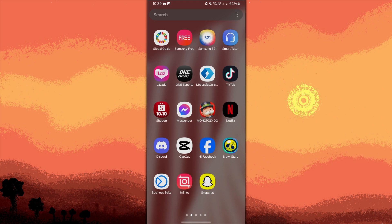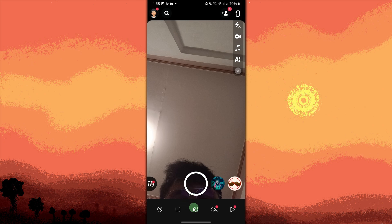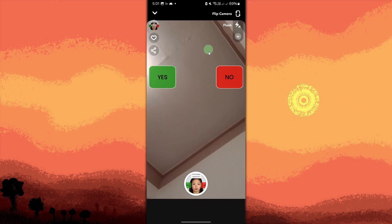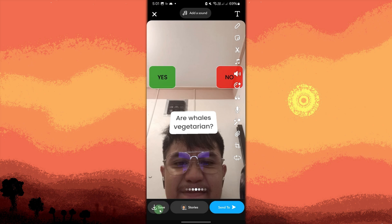Apply the yes or no filter using Snapchat or another app that has the yes or no filter. Since CapCut doesn't have a built-in yes or no filter, you'll need to use an app like Snapchat which offers this feature. Open Snapchat and tap the search icon, search for the yes or no filter, and record your video using the filter. Once you're done, tap the download button to save the video to your device.